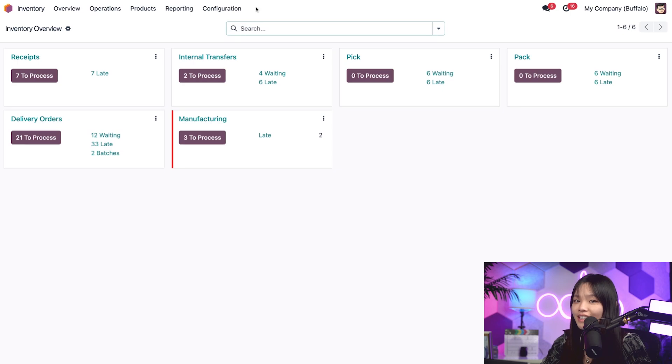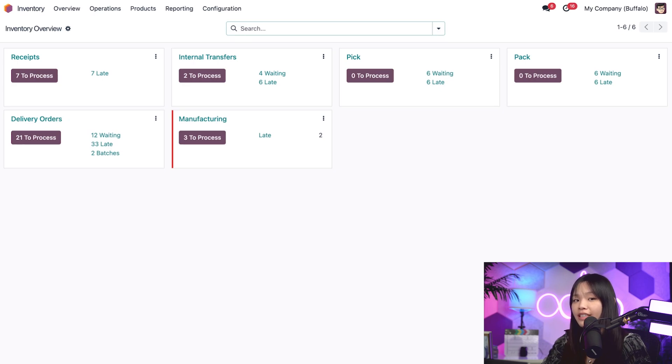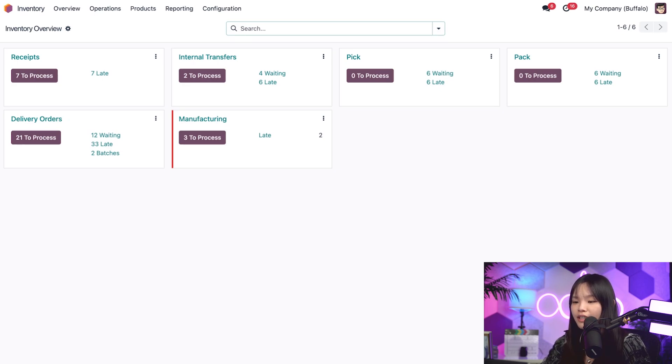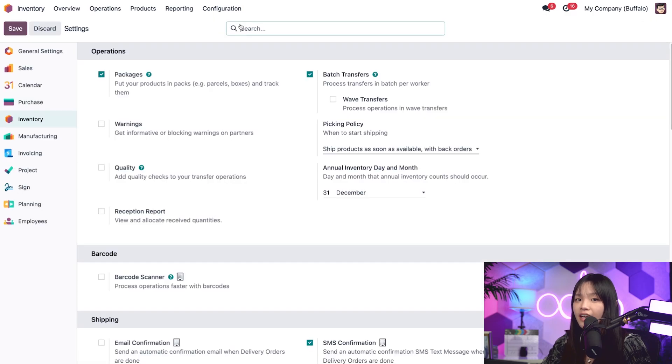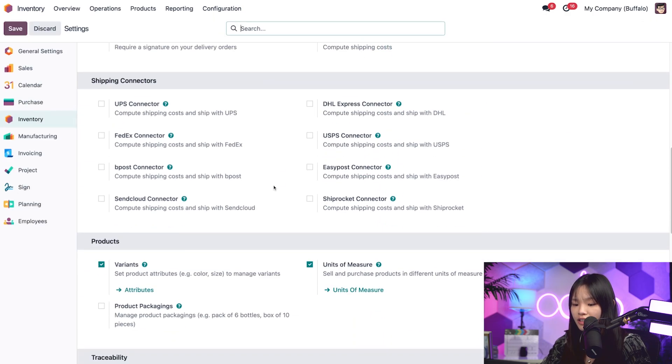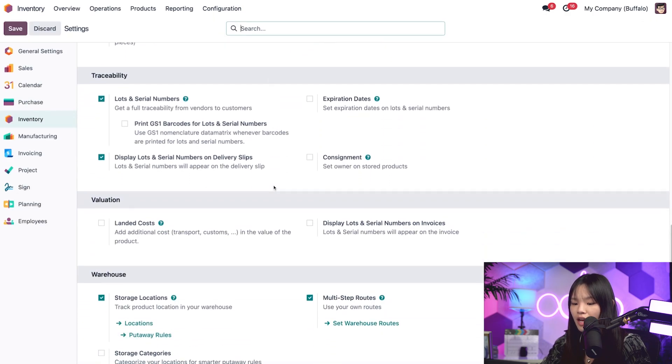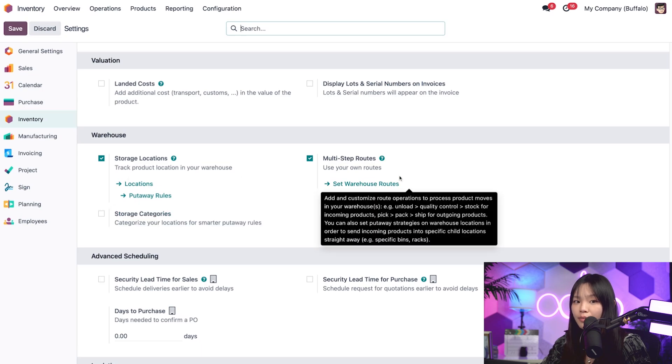First things first, from the inventory dashboard, we'll need to make sure that the storage locations and multi-step routes features are enabled in our inventory settings. To do that, we'll go to the configuration menu and click on settings. Then let's scroll down to the warehouse section in the middle and make sure that storage locations and multi-step routes are enabled.